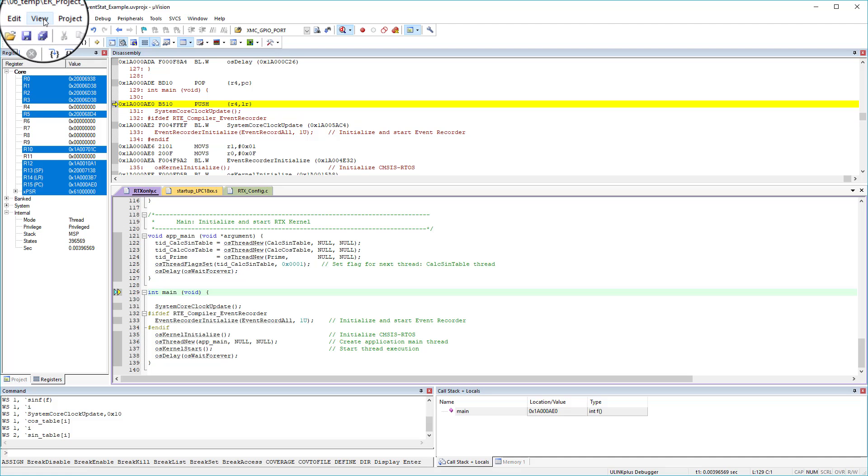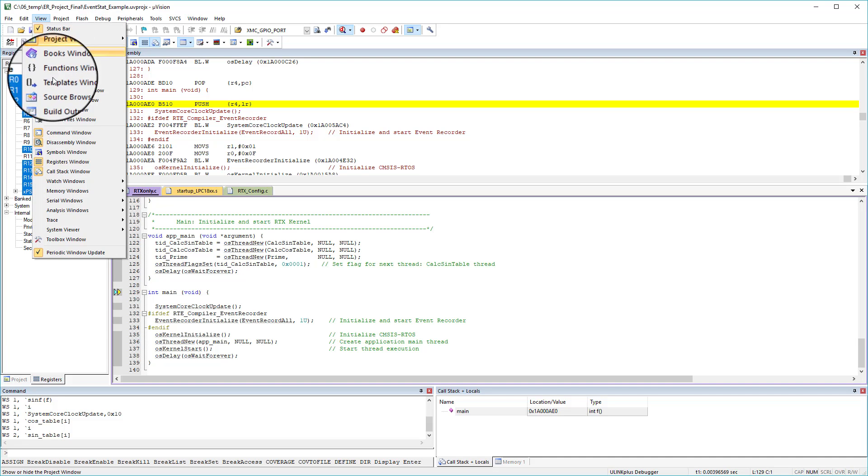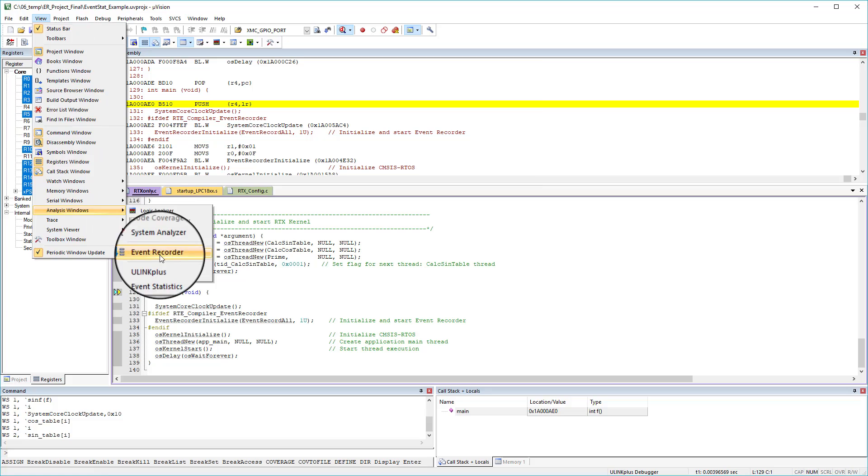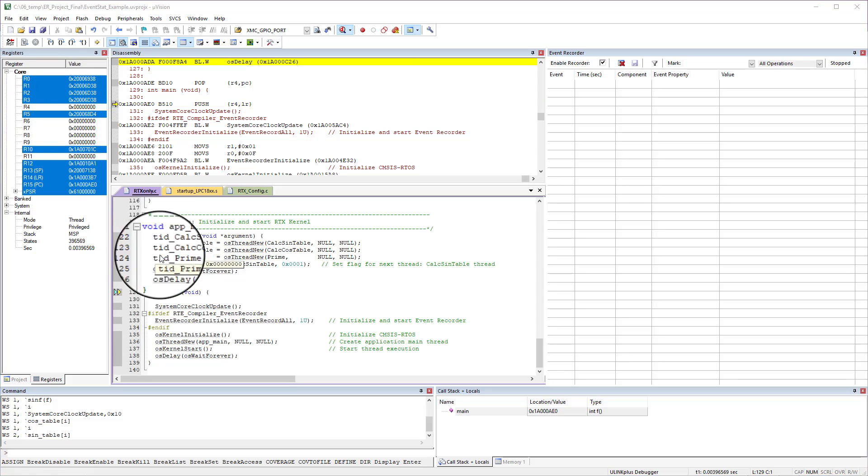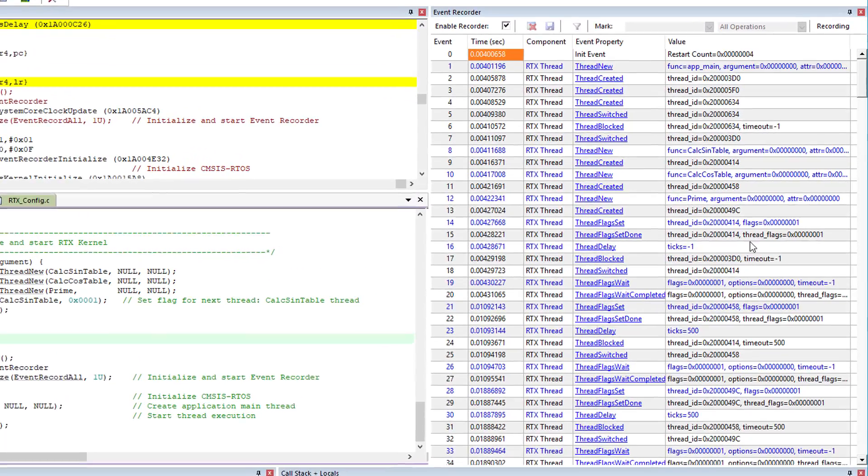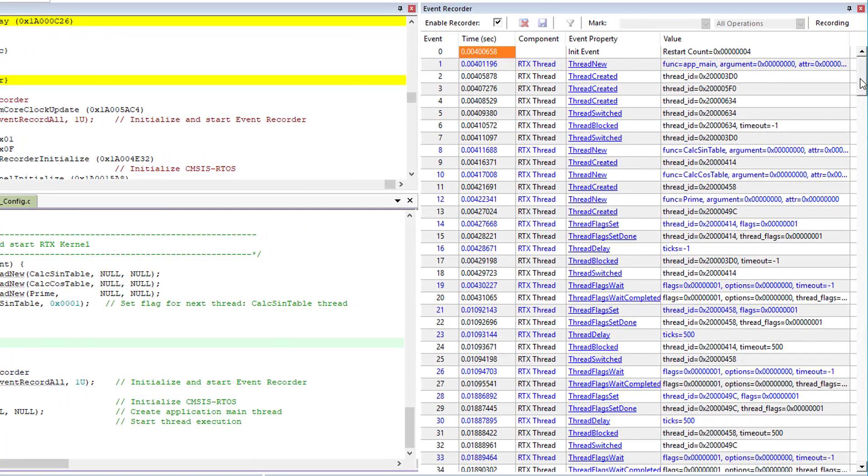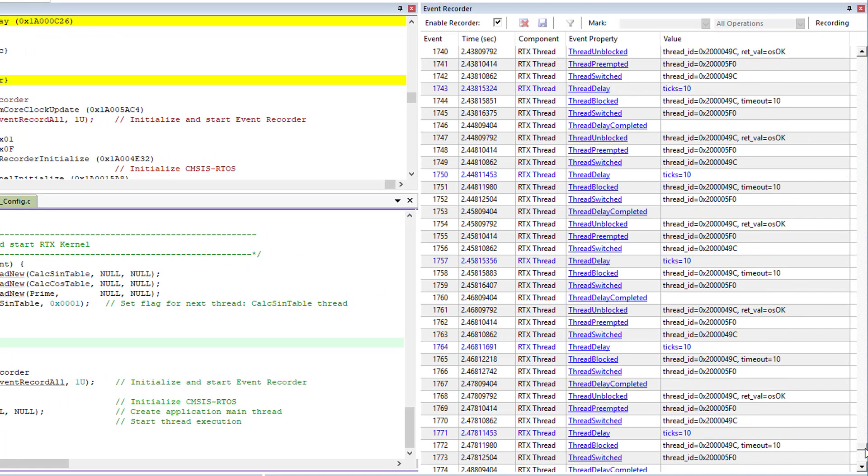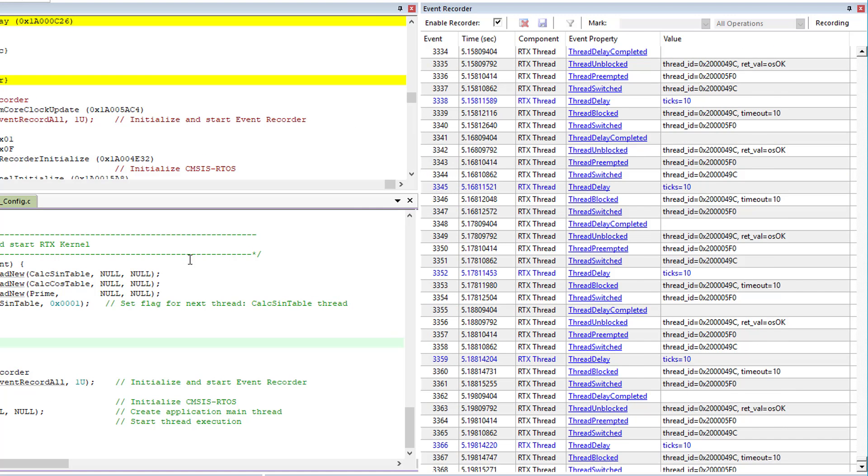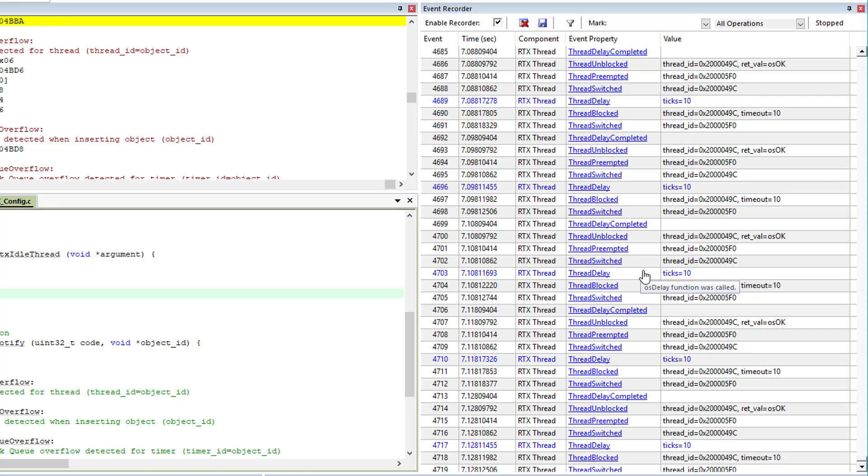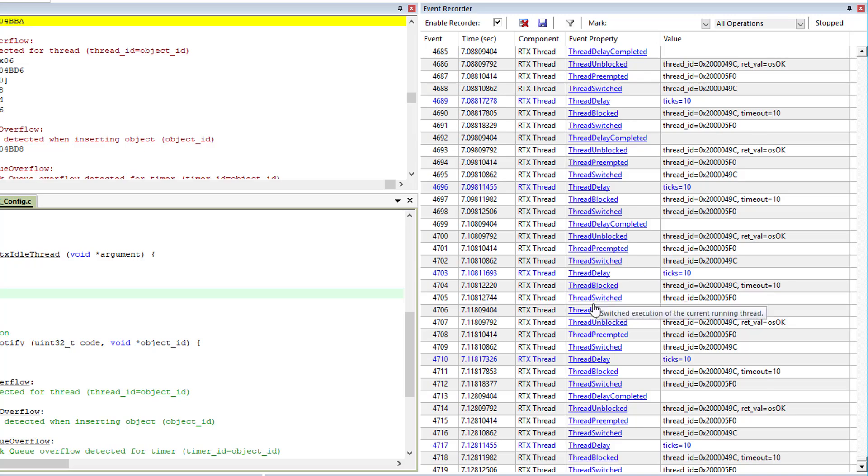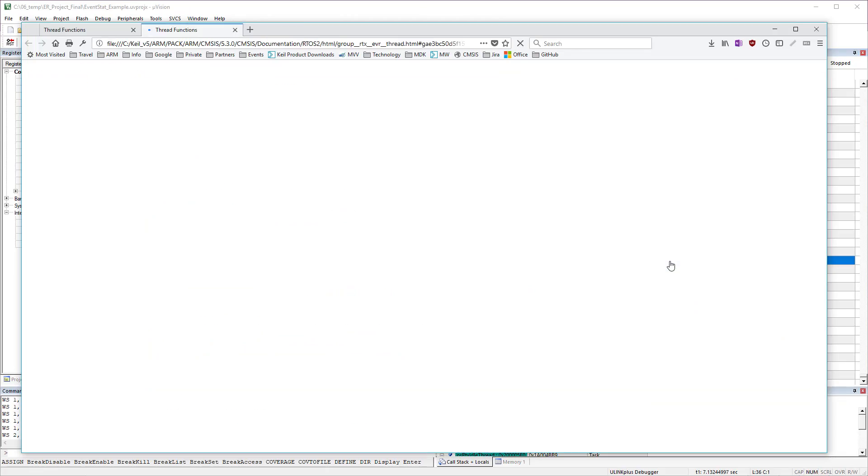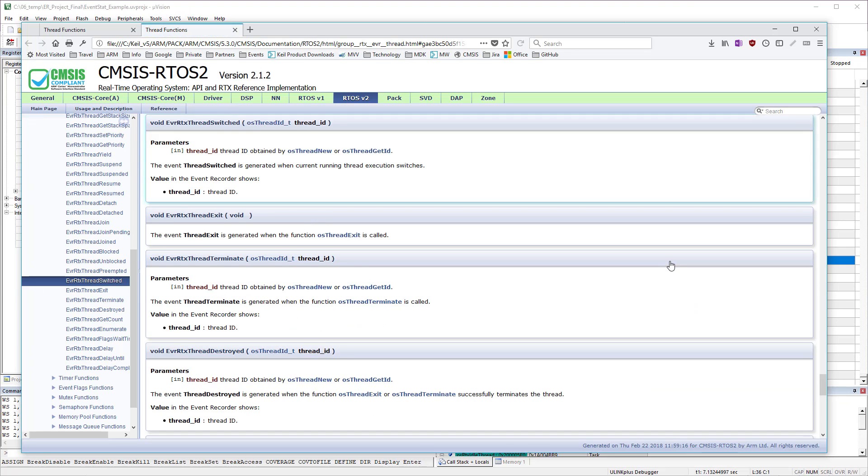I have downloaded the project to my target device and opened the debug session. To get a list of captured events, open with View, Analysis Windows, the Event Recorder. When you run the application, the RTX events are shown in this window. And this lets me verify the correct operation of the RTOS thread execution. Direct links into the documentation provide detailed information about an event and the function that has caused it to happen.